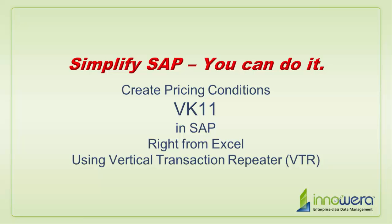Welcome to Innowera's Simplify SAP You Can Do It series. Today, I am going to create pricing records utilizing ProcessRunner's Vertical Transaction Repeater functionality, also known as VTR, right from Excel.